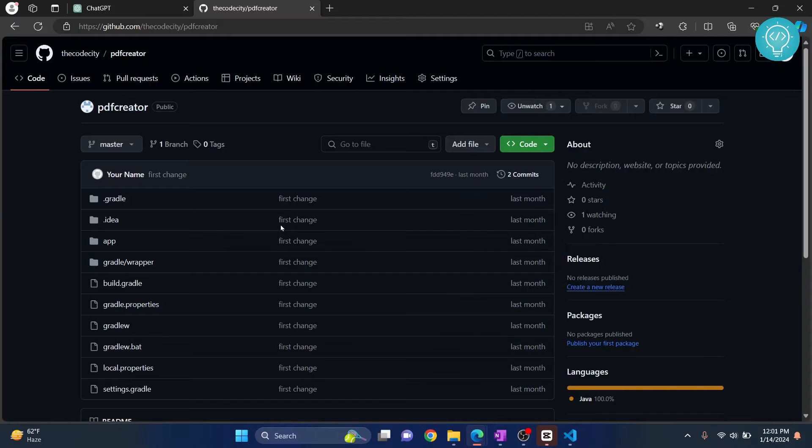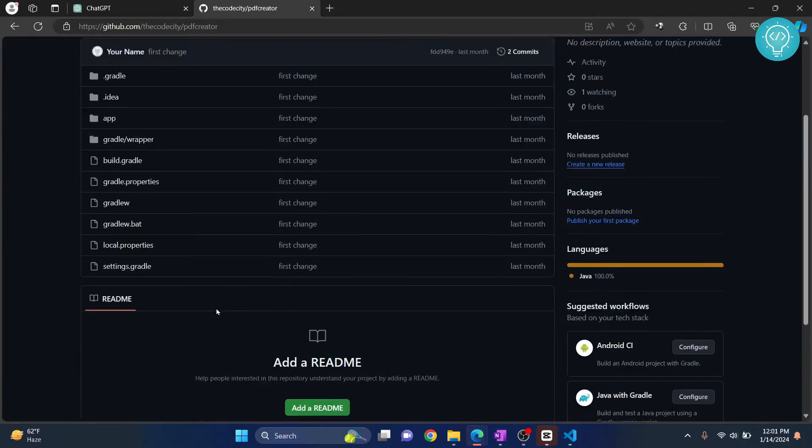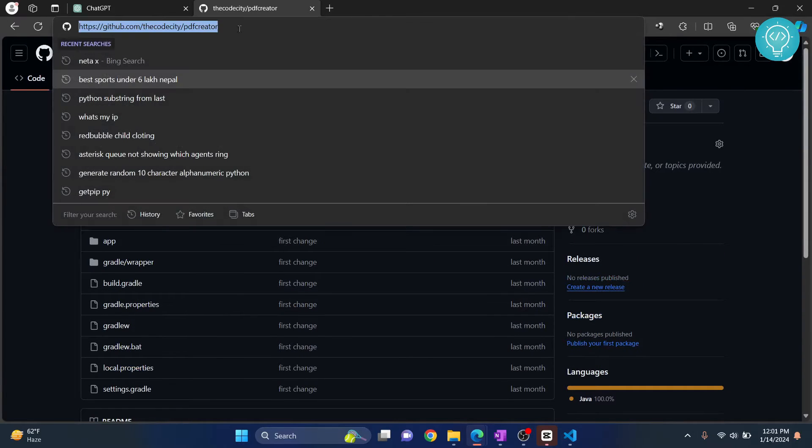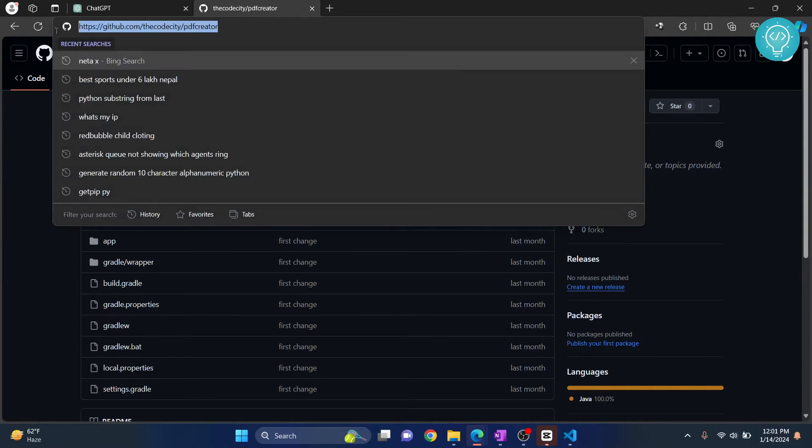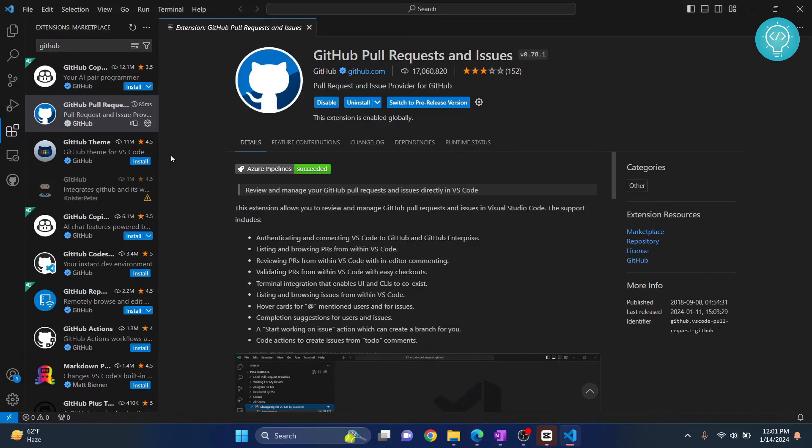Now this is an Android project, but it doesn't matter - you can import any project you want. You need to copy this URL. Basically the URL format is github.com, then the username, and then the project. Copy the URL and go back to Visual Studio Code.